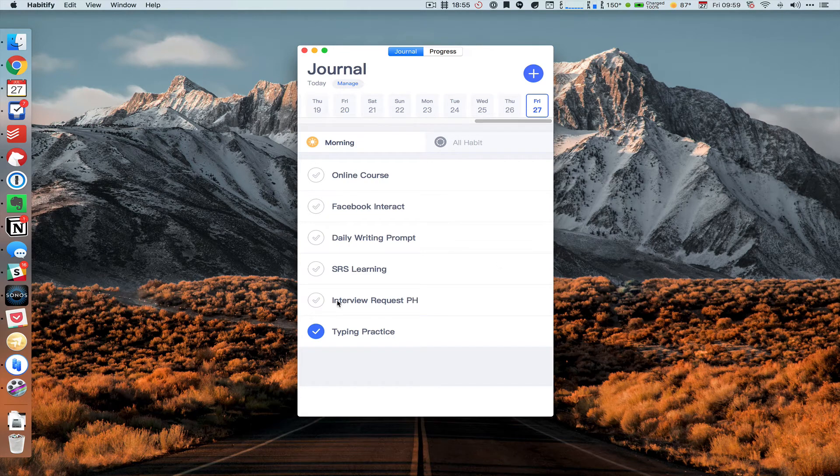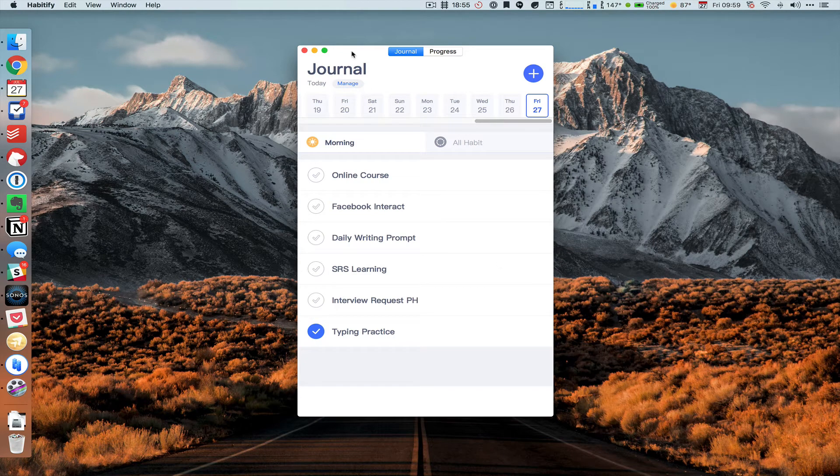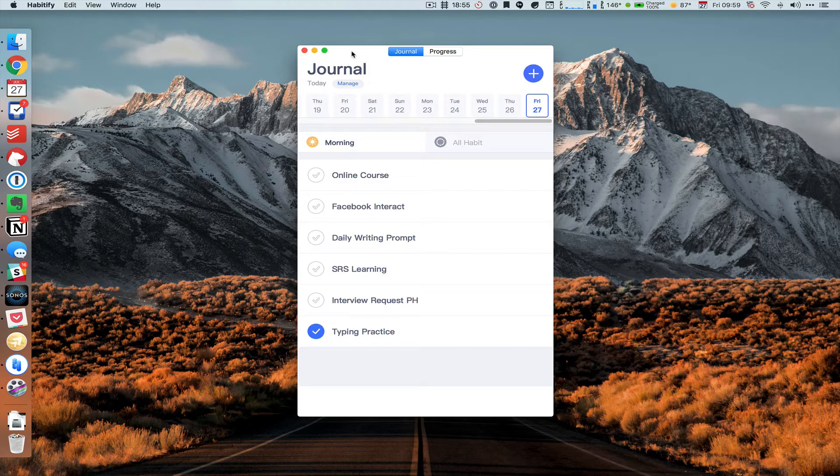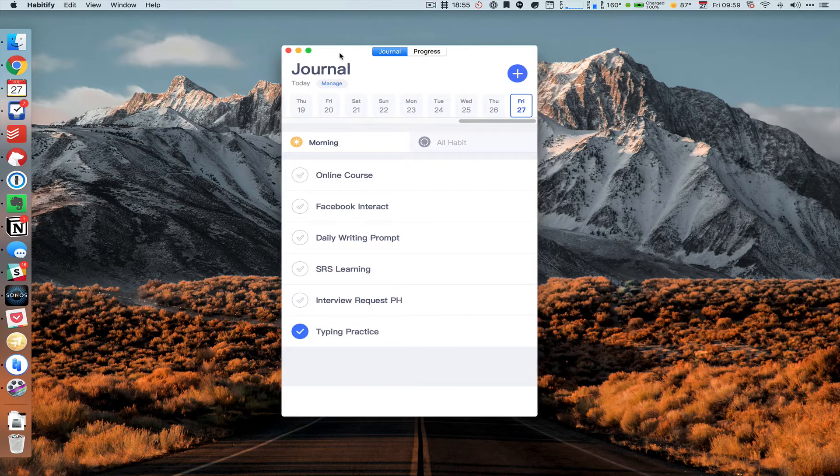Okay, so this is a review of Habitify, a new Mac app that has been released. The interface is pretty simple.